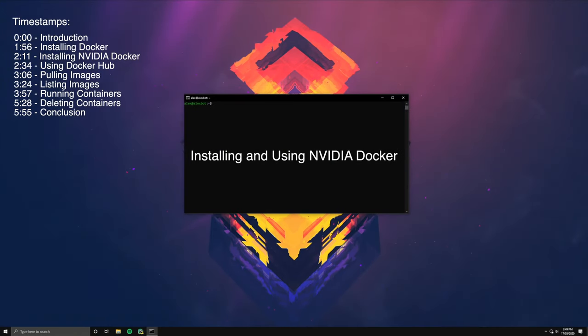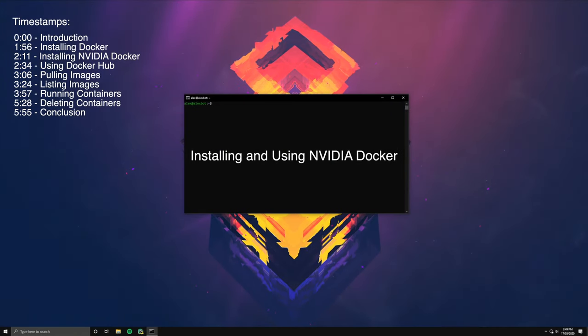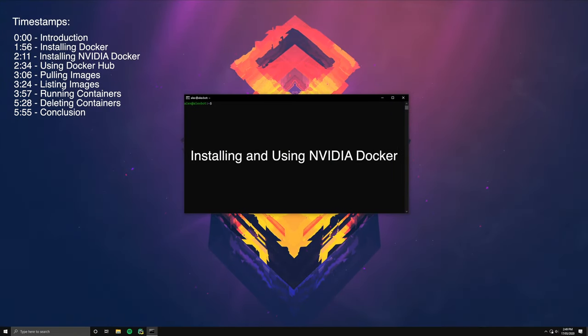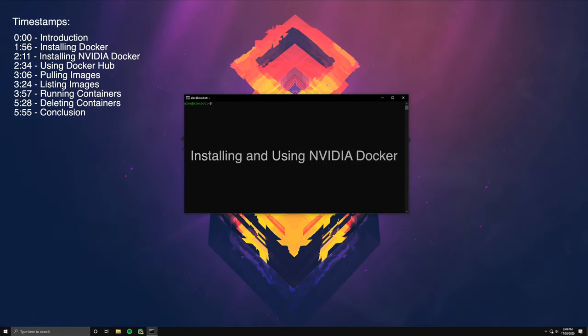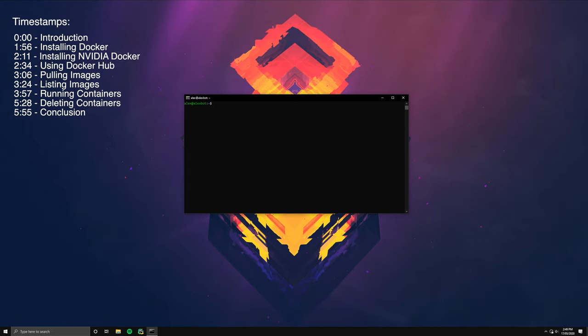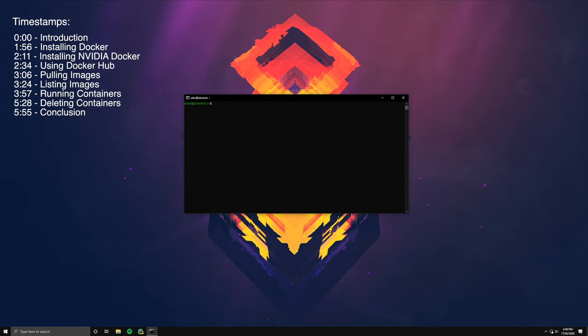Welcome to the 2020 Definitive Guide on Using Docker to Train Deep Learning Models. First off, what is Docker?